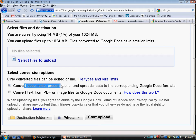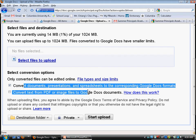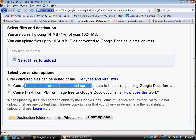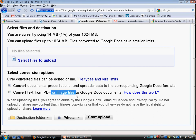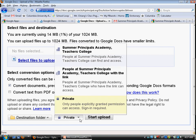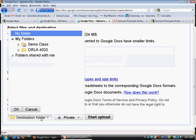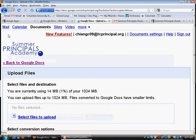In SPA, usually you want to convert it, though sometimes you will want to leave it in its original format. There's also an option to do optical character recognition (OCR), and you can also set its visibility settings and directly have it upload to a folder.